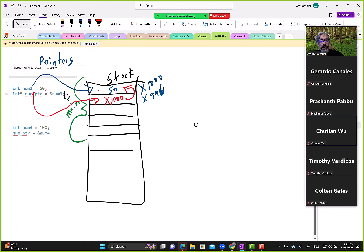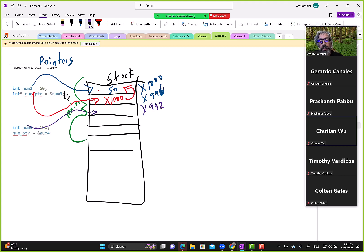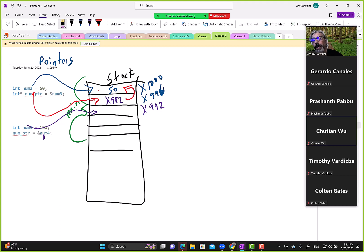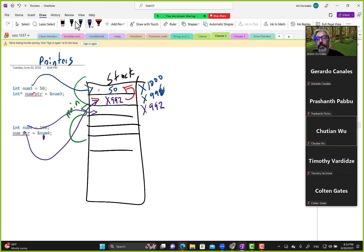In the updated diagram: num4 lives at address x992. The statement reassigns num_pointer away from x1000 — it now points to x992. num4 has value 100. The pointer itself still has its own address on the stack.